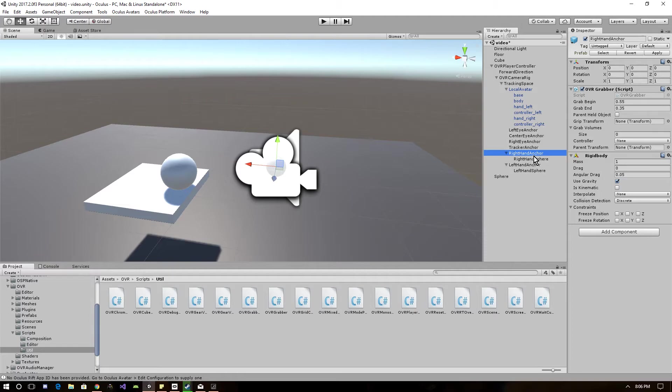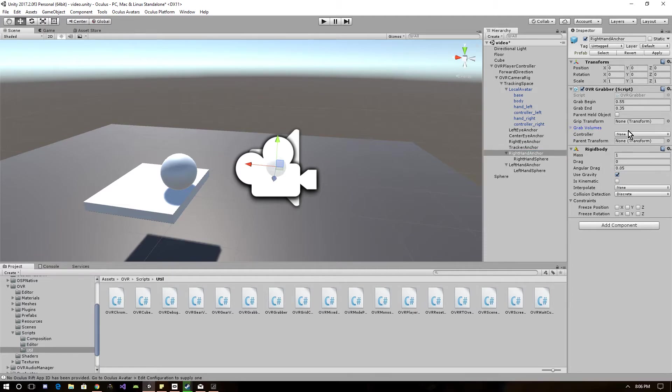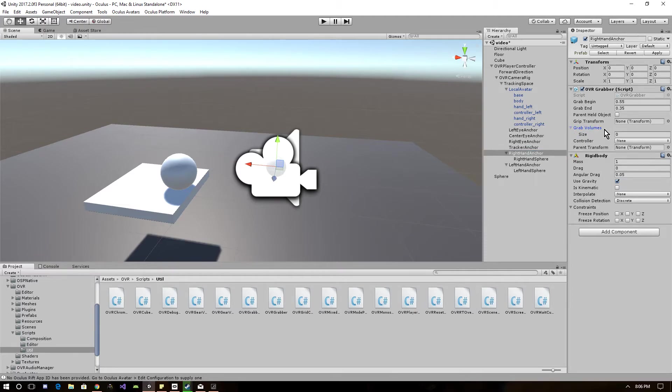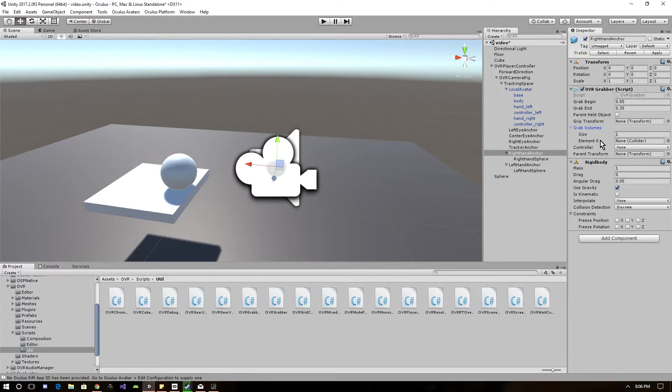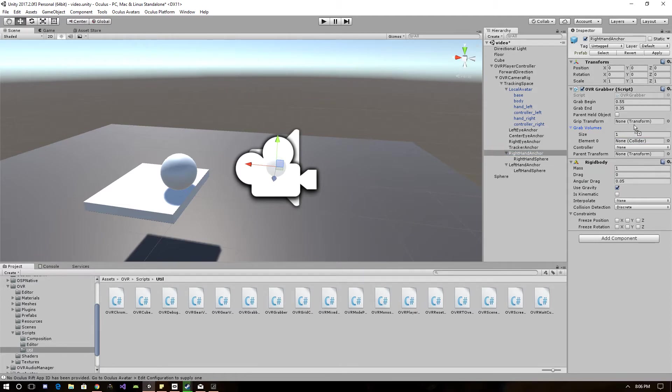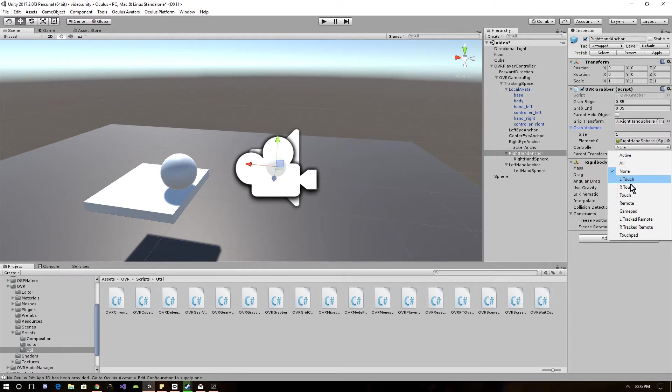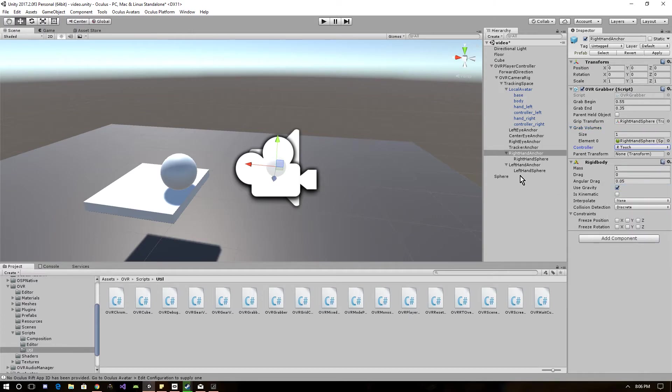The size of the sphere will pretty much determine your grabbing area, so mess with that to get a more realistic feel. You can change the position on your hand. The rotation won't really matter because it's a sphere. So now one thing you want to make sure you do, on the right hand anchor, you want to put a size of one, and then you want to drag the sphere for the right hand into the grip transform and the collider. Don't forget to set the button for your controller. This is the right hand, so you want the R touch.